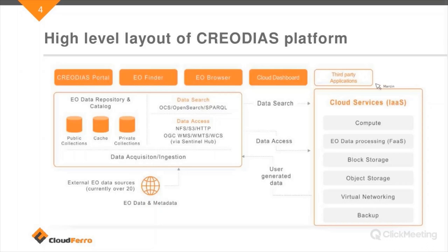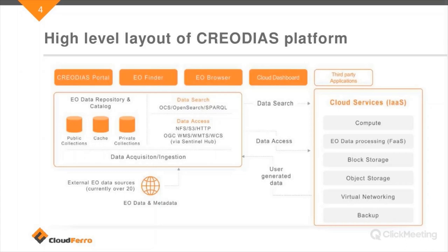There is also a place for third-party applications — some users have their own applications installed on the platform. Satellite data is stored in a data repository in public collections, so anybody can access and see the products. Some products, if they are offline, are not available on the platform but can be downloaded on demand.